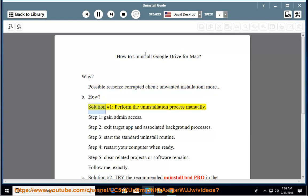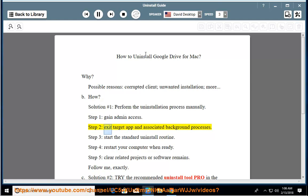How? Solution number 1: perform the uninstallation process manually. Step 1: gain admin access. Step 2: exit the target app and associated background processes. Step 3: start the standard uninstall routine.